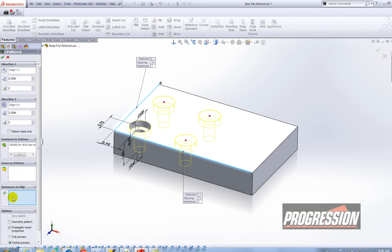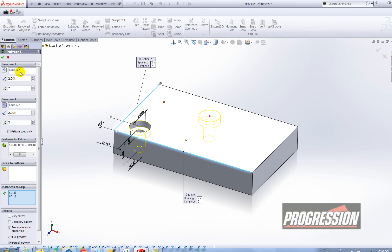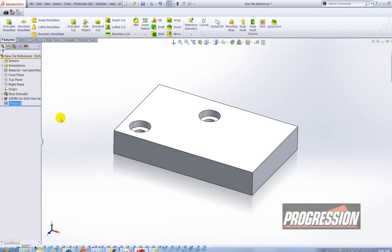And then choose instances to skip. So I'm going to choose just the pink dots for the items I want to exclude. Hit the green check mark to accept. And yes this is my new file references. This is the part that I want to keep now.